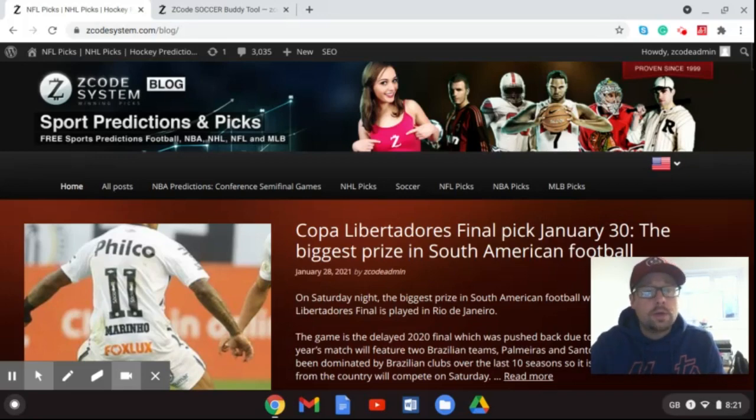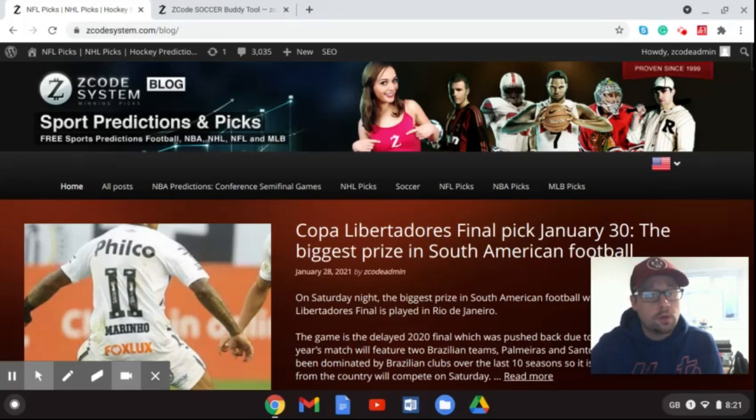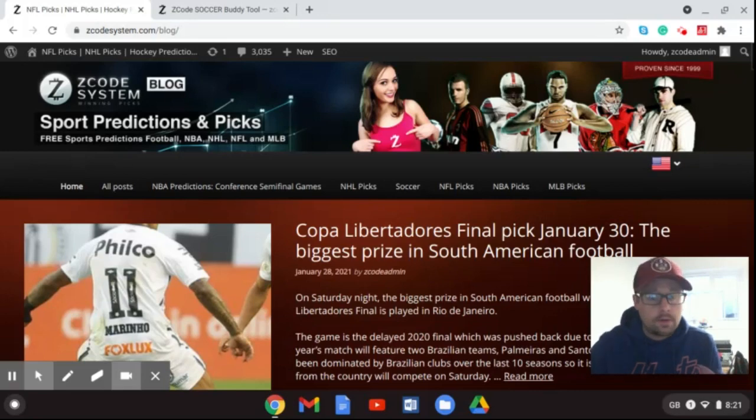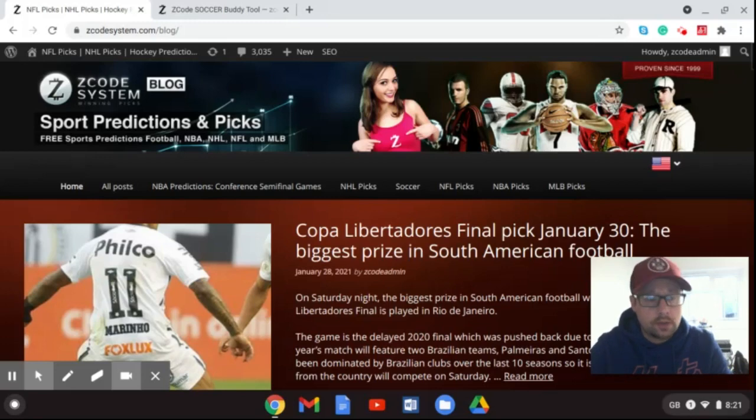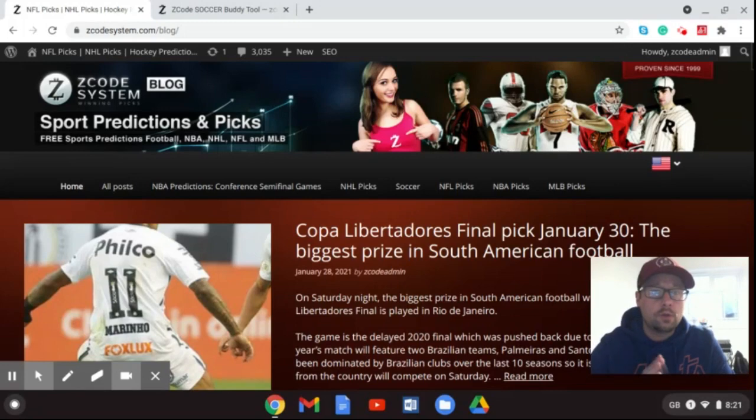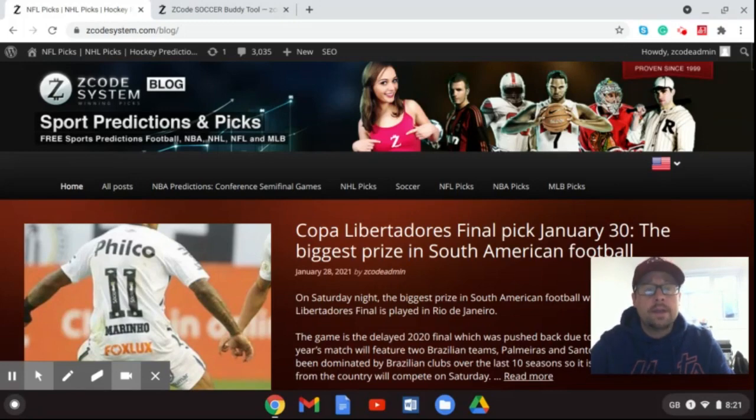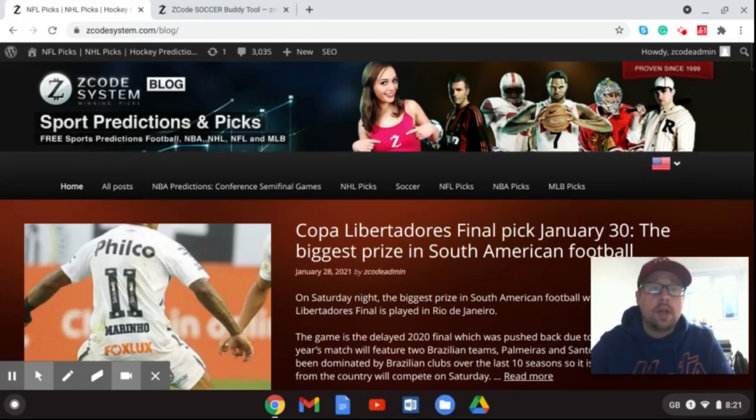Now of course you can always go to zcodesystem.com/blog to read up on everything we post there whether it be for football, soccer, the NFL which the Super Bowl is coming up very soon, the NBA, NHL, Major League Baseball, whatever it is, whichever sport that you like to wager on, you can always go over there and get the latest picks that we post there and use the VIP tools that Z-Code System offers to get extra help and great picks on everything going on in the world of sports right now.